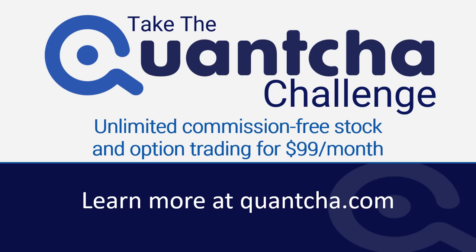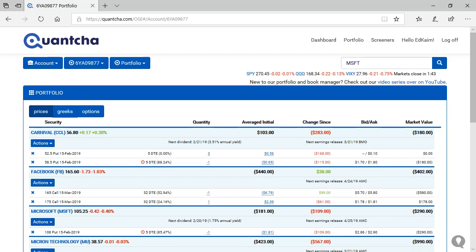Hey everyone, it's Ed Keim from over at Quantcha and welcome back to another day of the Quantcha challenge. As always, we invite you to check out our Quantcha Unlimited offer, which is unlimited commission-free stock and option trading, along with all of our web tools, for just $99 per month. And it's what we use here at the Quantcha Challenge. So without further ado, let's dig on into today's portfolio.